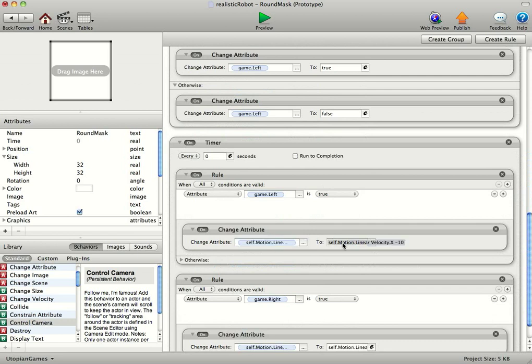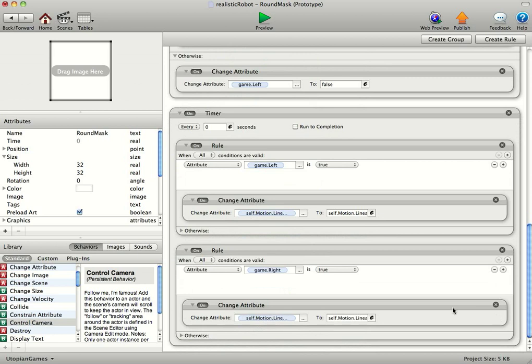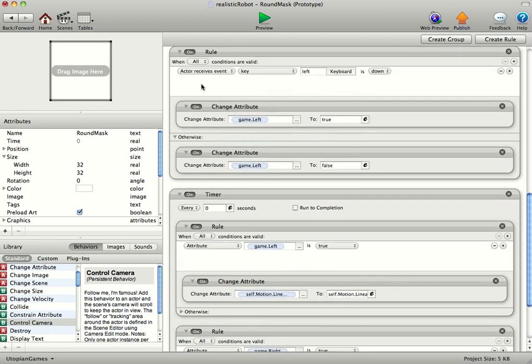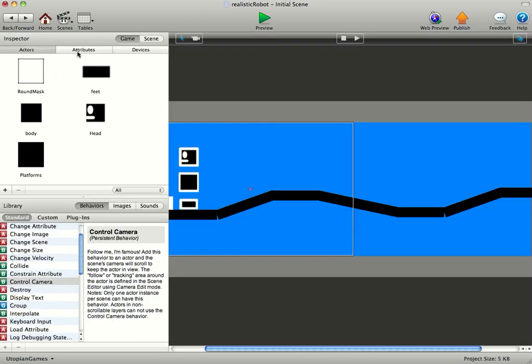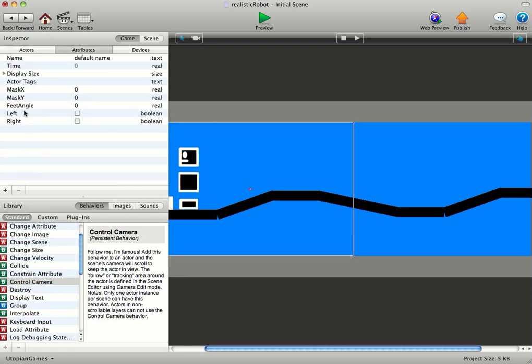And then we've just got a timer with the motion linear velocity x to x minus 10 for the left and x plus 10 for the right. And that's all I've done just for this simple demonstration, you can see the attributes there.